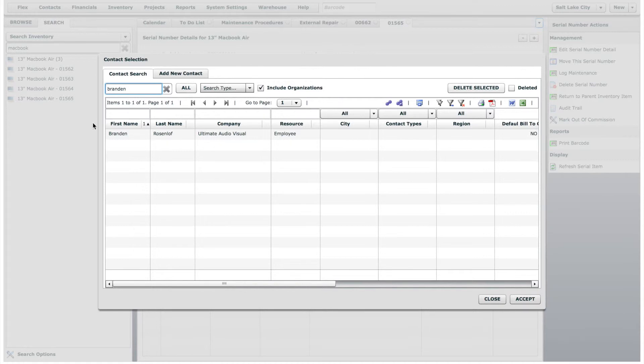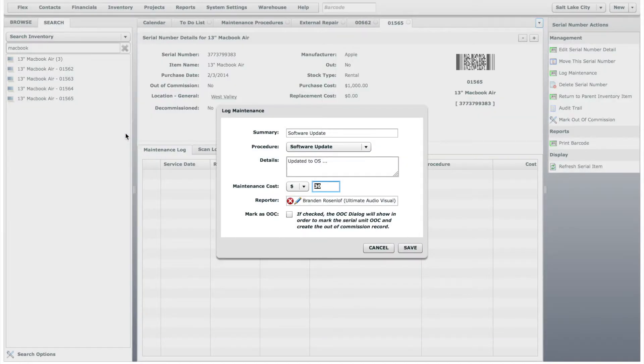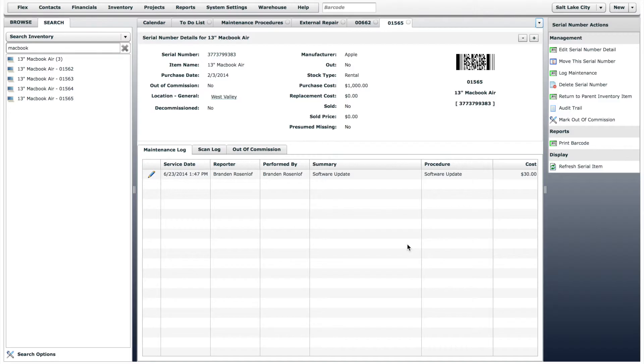We will not check the out of commission box this time, because the computer is still in working order and can be sent out on a job.